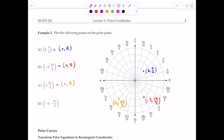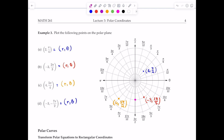The last point is (-3, -7π/2). Since theta = -7π/2 is a negative angle, we rotate clockwise. Starting at 0, we rotate clockwise through -π/2, -π, -3π/2, -2π, -5π/2, -3π, and then -7π/2. Since r equals negative 3, we move in the opposite direction of that terminal ray, counting 3 units. That is the point (-3, -7π/2).